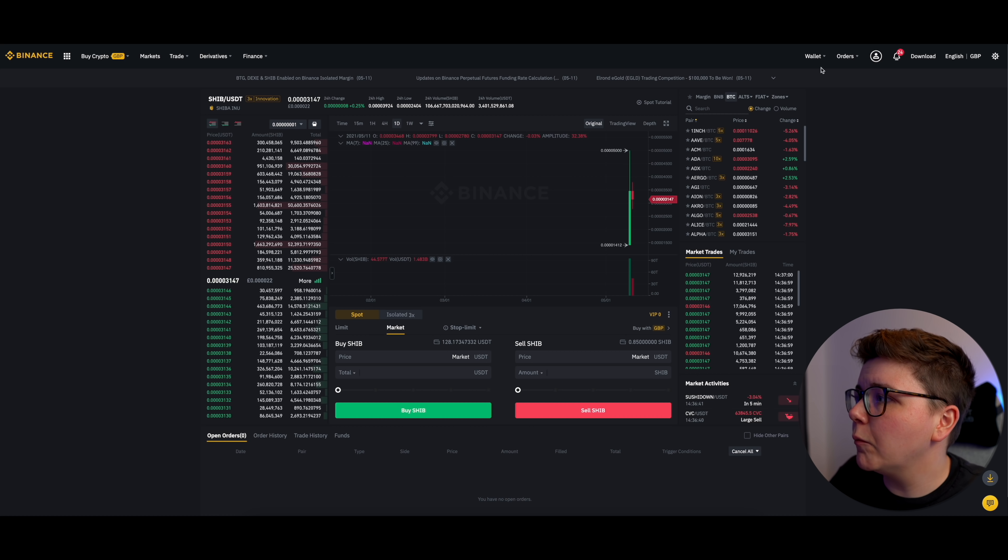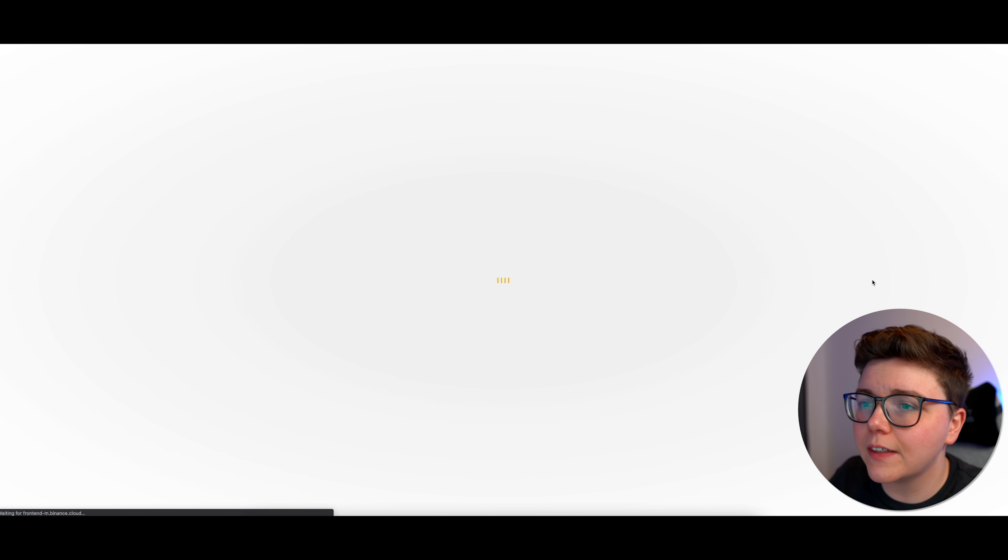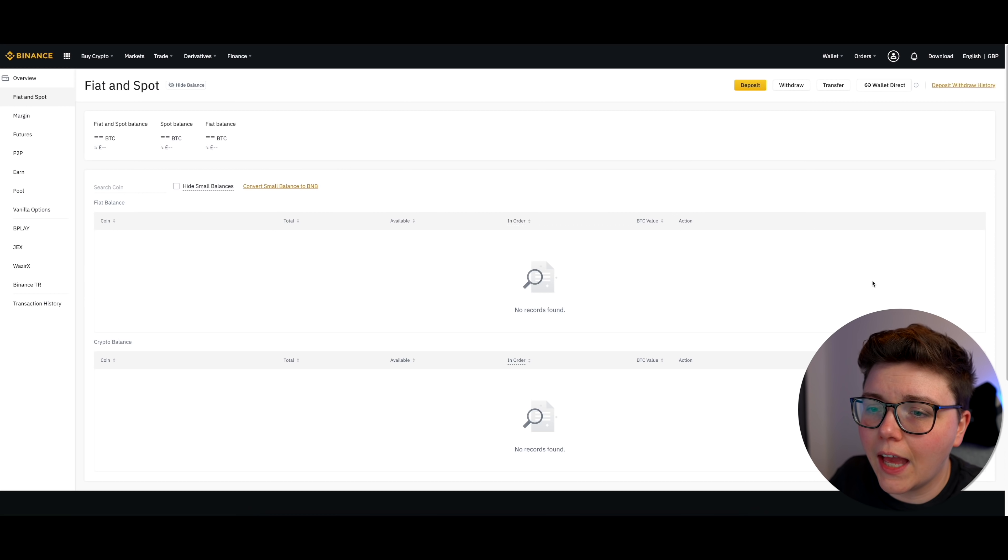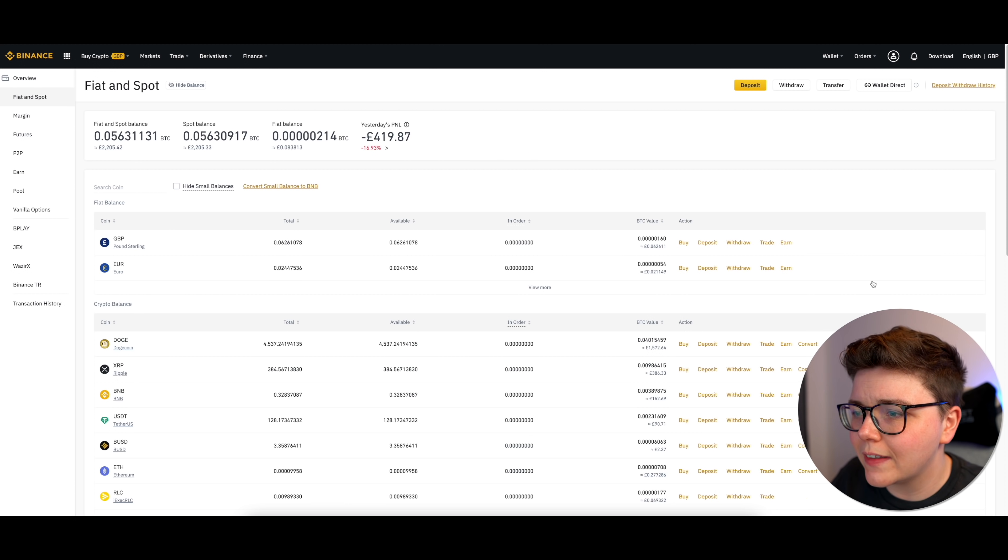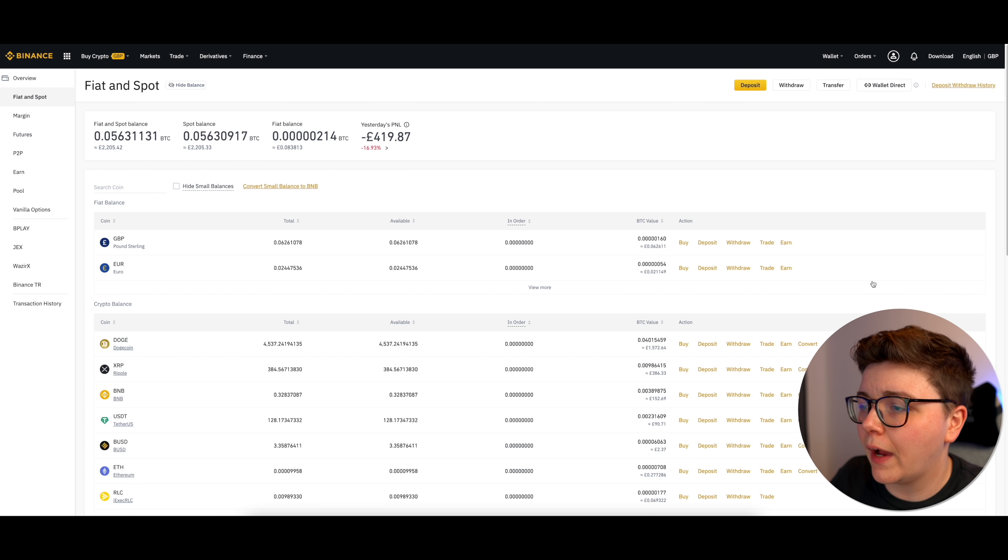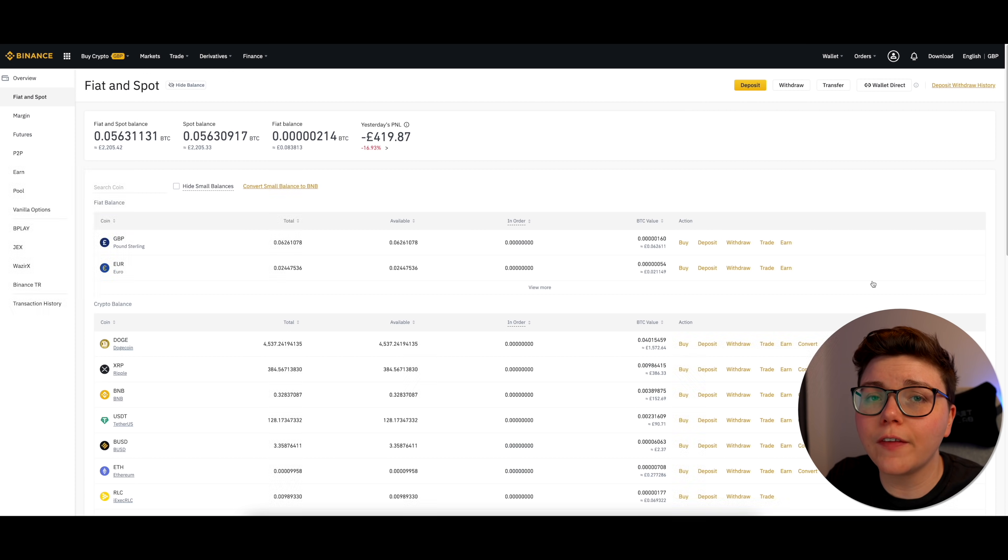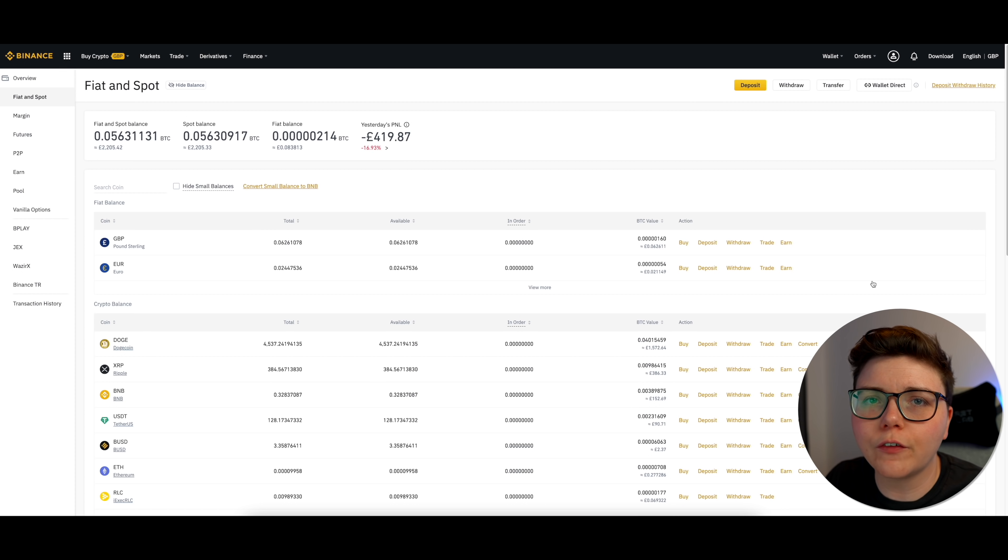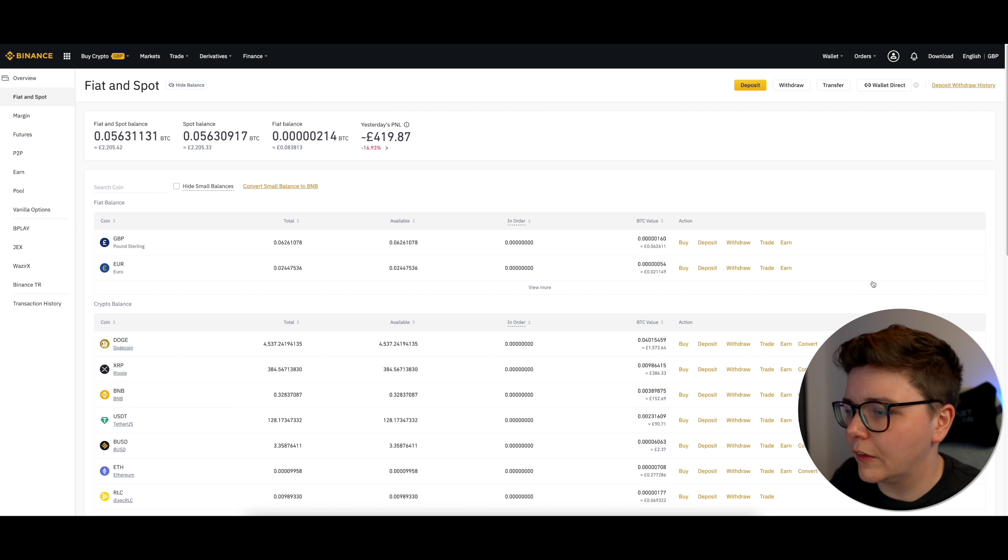Now I'm going to go back to my wallet, go to Fiat and Spot, and you will see here in my balance, I have like 128 USDT, and that's about 90 GBP. So now what I'm going to do is, because I'm based in the UK, I'm going to convert that USDT into GBP. If you're based in another country, you'll just change it to your local currency.